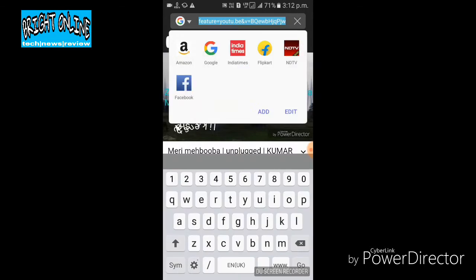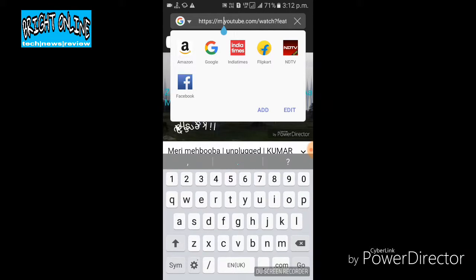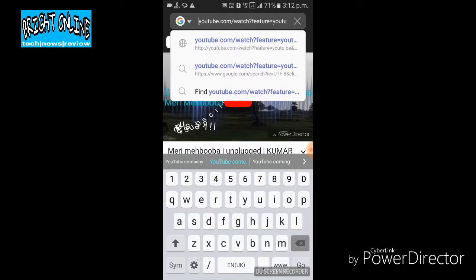We will download the video from the YouTube channel. We can download it this way.